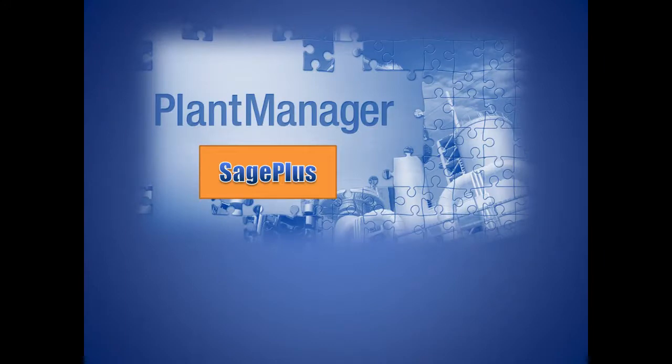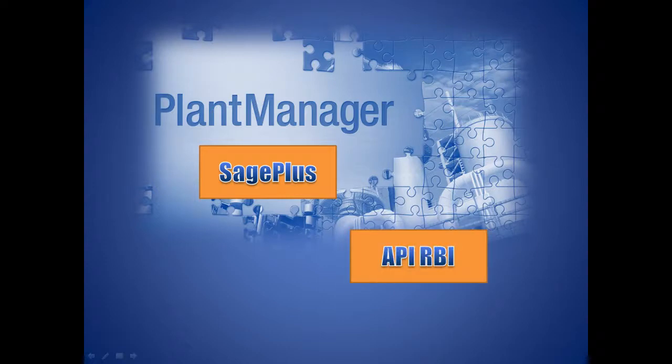Sage Plus runs in the plant manager platform allowing for seamless integration and data sharing with other E2G software products such as API RBI.